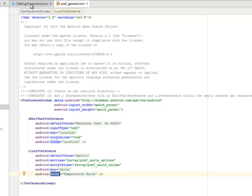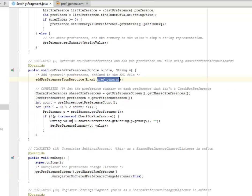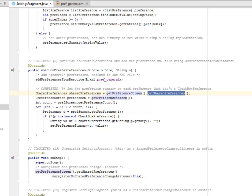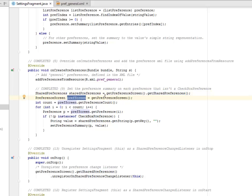Let's move back to the settings fragment. And now we're going to set the preference summary on each preference that isn't a checkbox preference. We have the shared preferences. We have the preference screen. We get the shared preference and we have the preference screen get preference screen method.